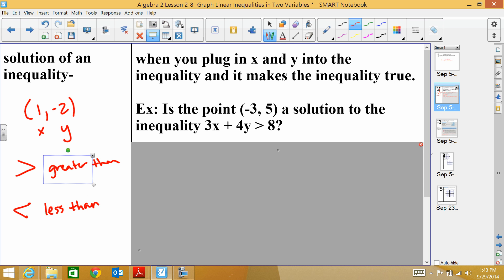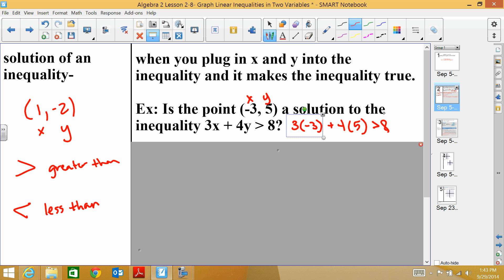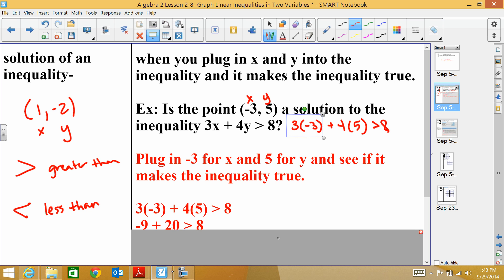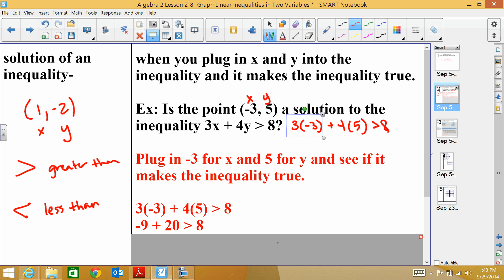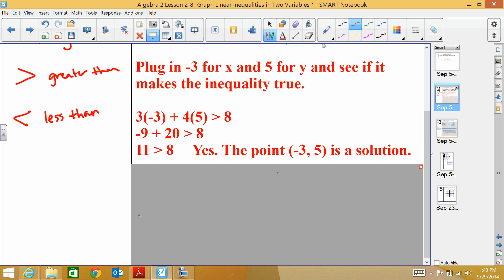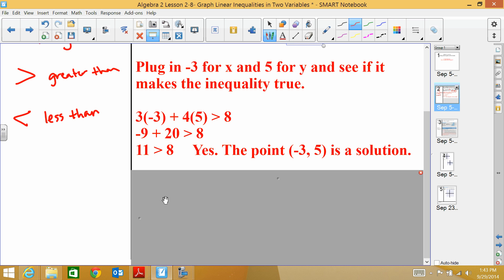To see if (-3, 5) is a solution, I plug in -3 for x and 5 for y. So I get 3 times -3 plus 4 times 5 > 8, and I check if that's a true statement. 3 times -3 is -9, and 4 times 5 is 20, so I get 11. Since 11 is greater than 8, the point is a solution.